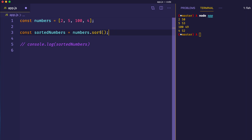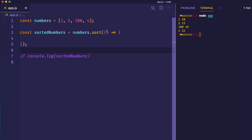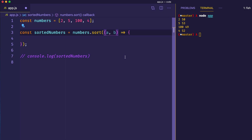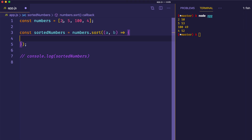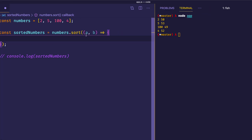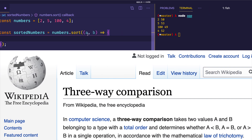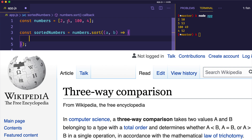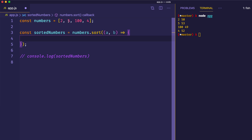This is what we can do to solve this problem. Let's uncomment our numbers.sort, and we're actually going to pass in a function — this is going to be the comparator function. Let's write this as an arrow function. The comparator function takes an a value and a b value. Initially, a is going to be the 2 and b is going to be the 5. This comparator function does a three-way comparison: it checks whether a is less than, greater than, or equal to b. If a is less than b, then a will come before b.